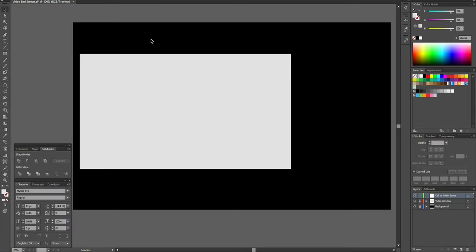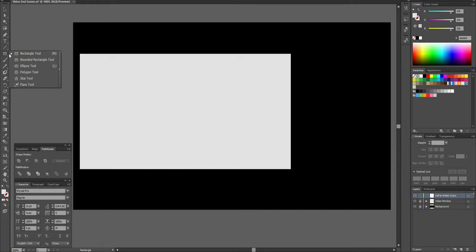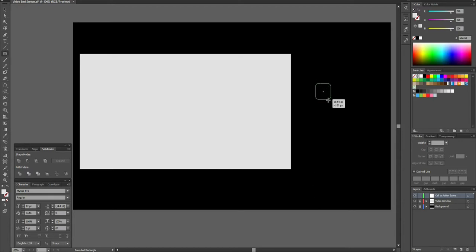The first one I'm going to do is the like button. I'll go to the Rectangle Tool, click and hold the left mouse button to open up a selection of shapes, and select the Rounded Rectangle Tool. To make it easier, I'll draw the images slightly bigger on part of the canvas and resize them later. I'll hold Shift and click and drag to create a rounded-edge shape box.